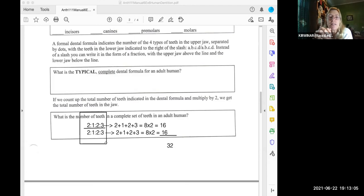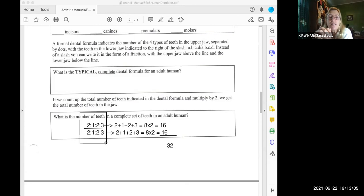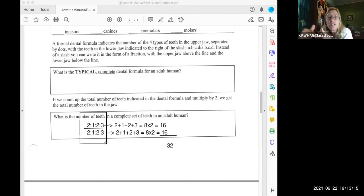The upper row is 2:1:2:3, then you have a line underneath, and below that line you repeat it: 2:1:2:3 for the bottom row.